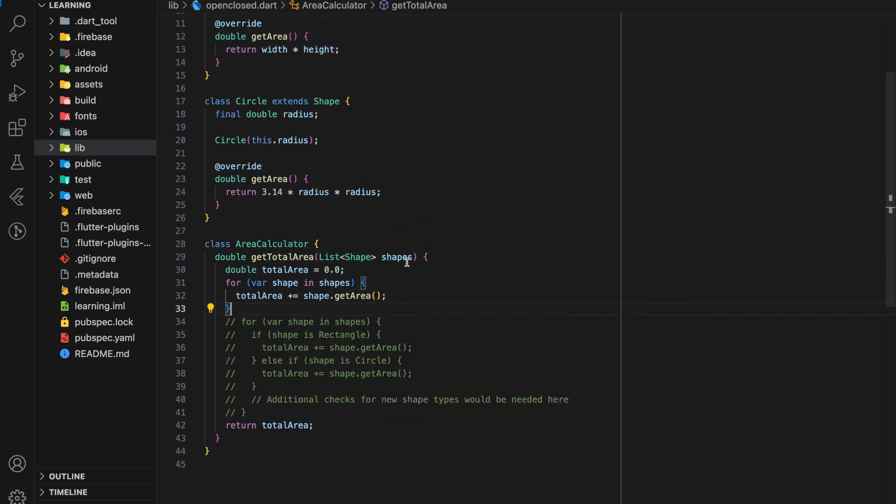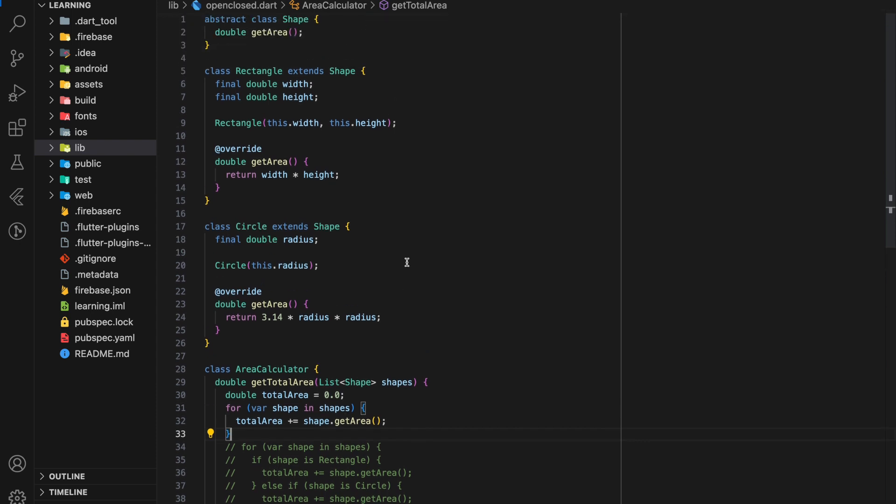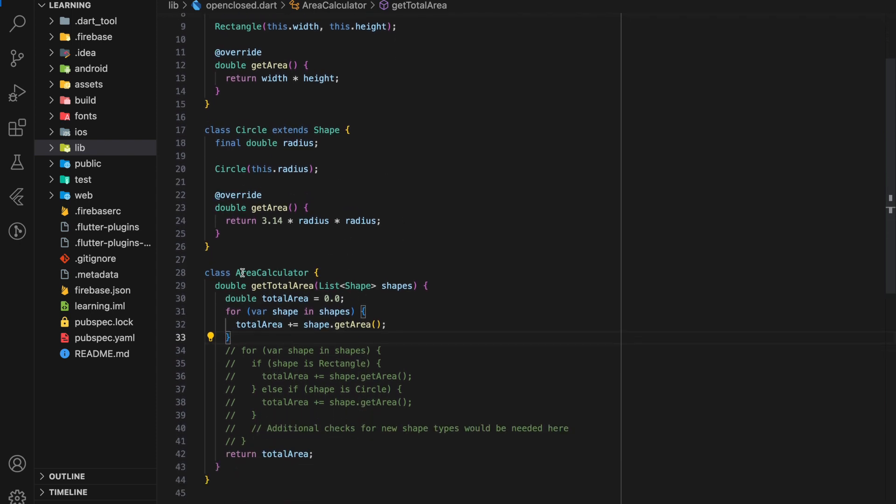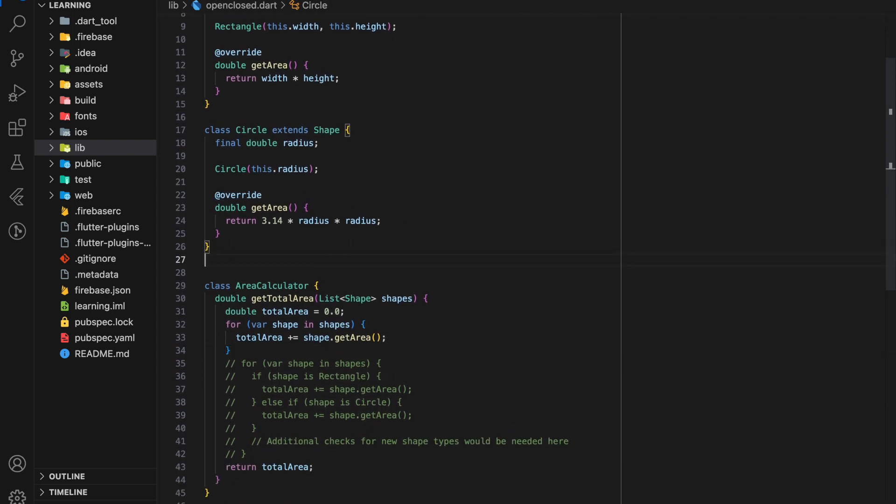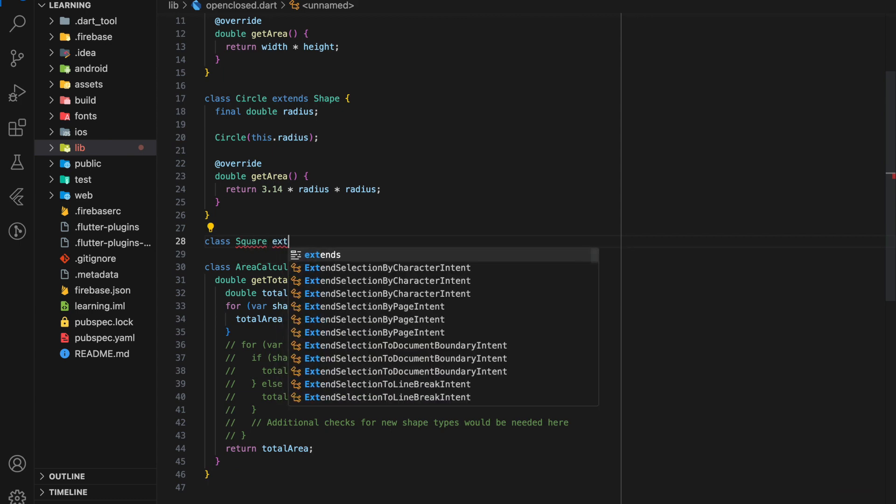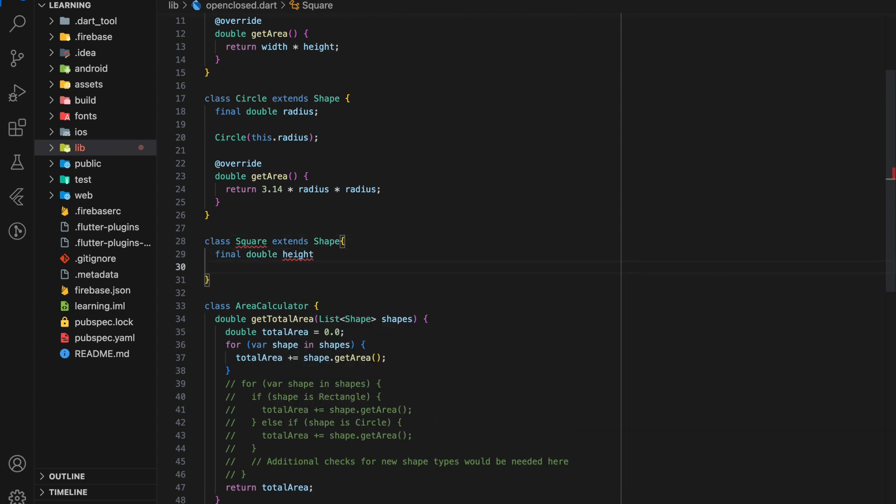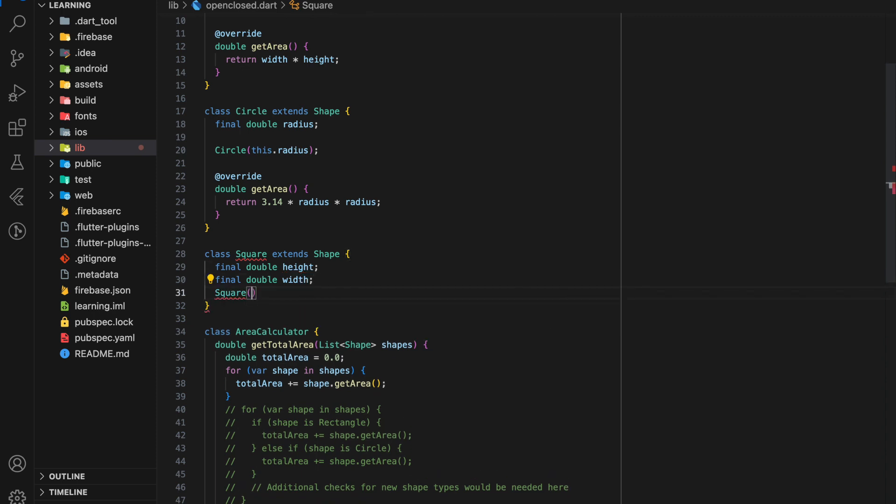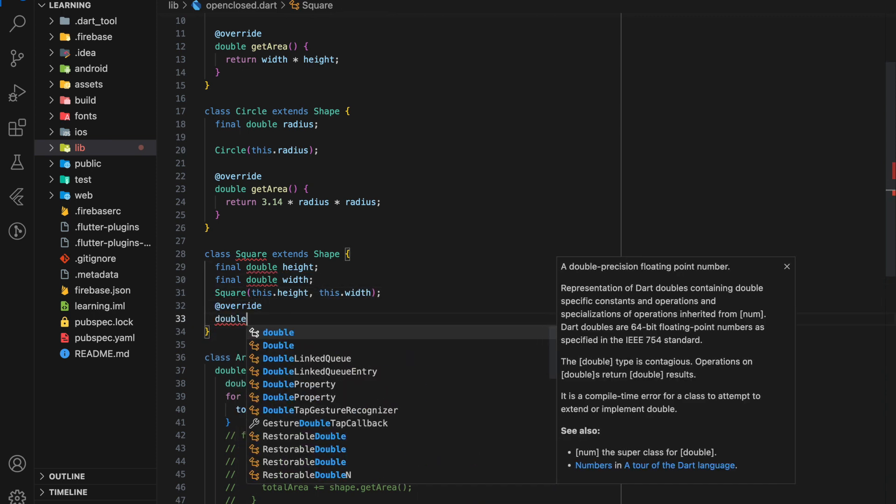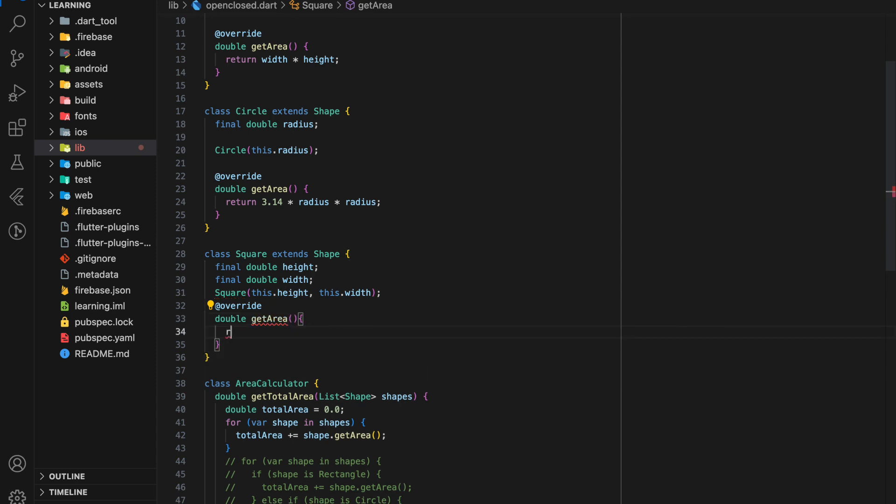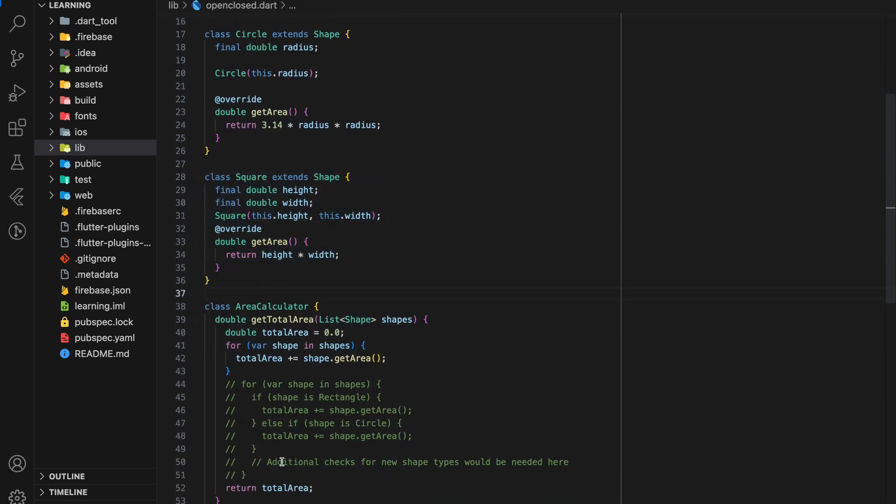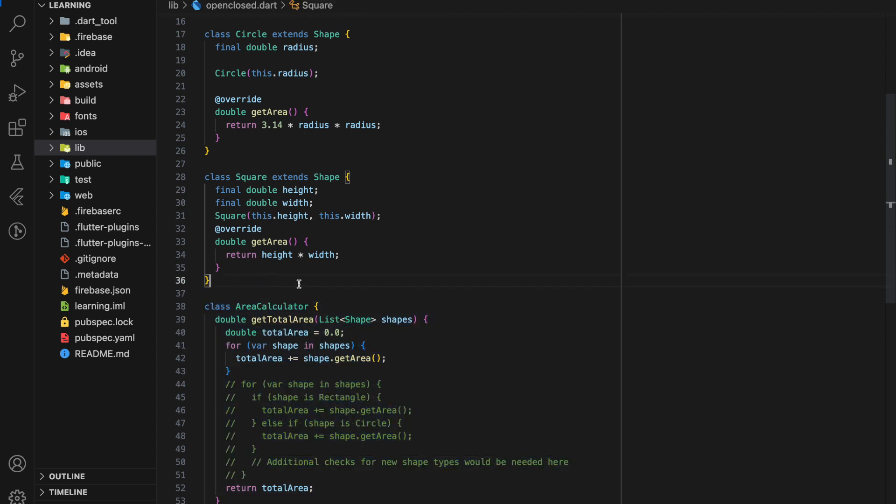After these changes, the code example now comply to open-close principle. Whenever we wanted to add a new shape type, for example, I create a square class now, I just have to make sure the square class extends the shape abstract class. Then it can be passed into get total area function for calculation. No matter how many classes we create, we don't have to change a single code in the get total area function. This is the major benefits of complying to open-close principle.